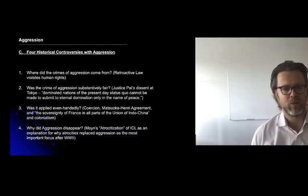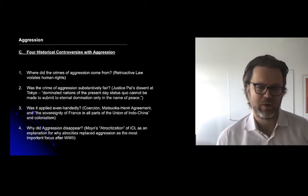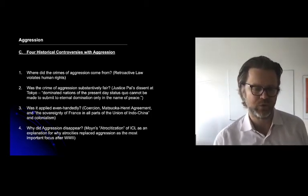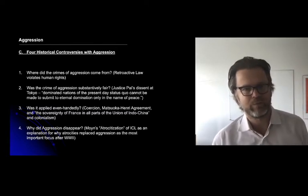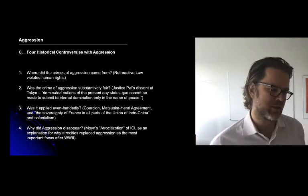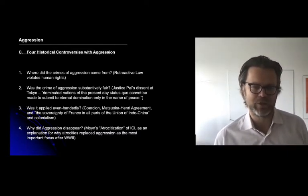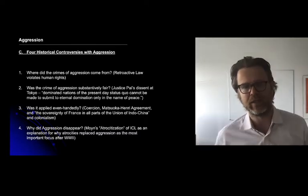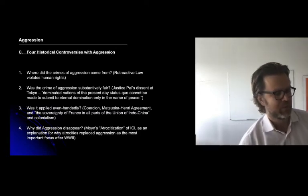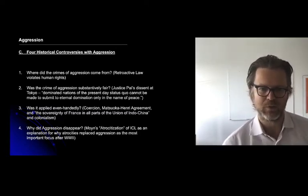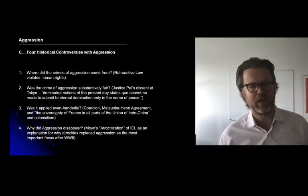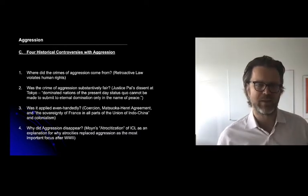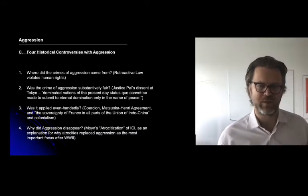Samuel Moyn has an interesting piece that talks about the disappearance of aggression and the rise of 'atrocitization' — a word he coins — to explain how fixation on atrocities like genocide, crimes against humanity, and war crimes replaced aggression as the most important focus after World War II. That pacifism which had animated aggression disappeared, allowing for greater use of force in the world. Part of the argument is that modern international criminal justice in this regressive form is facilitative of war because of its silence on that score.